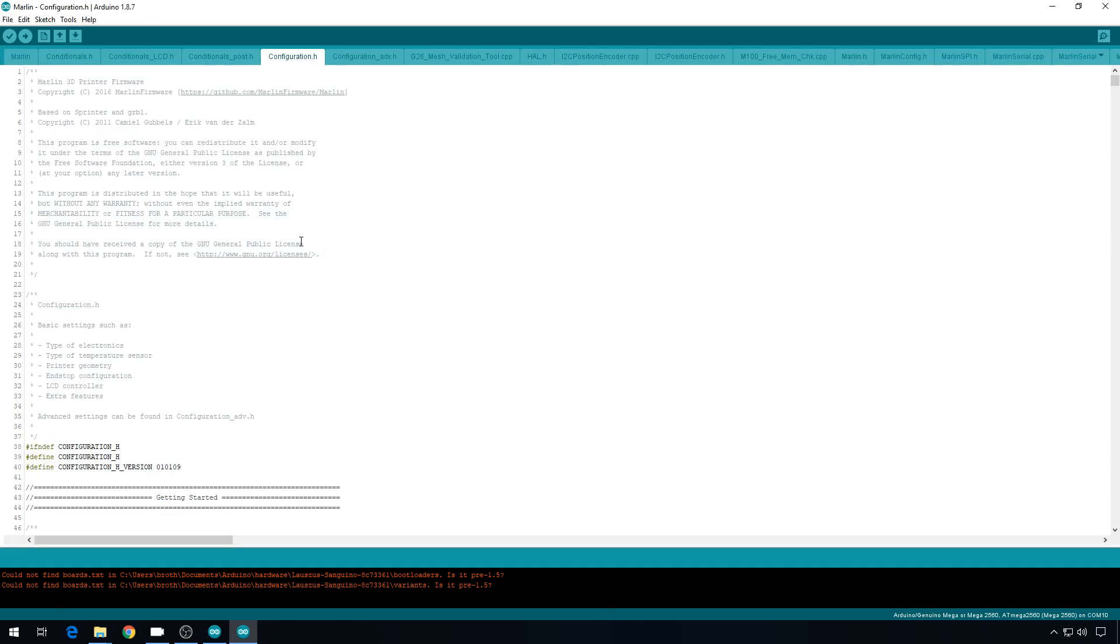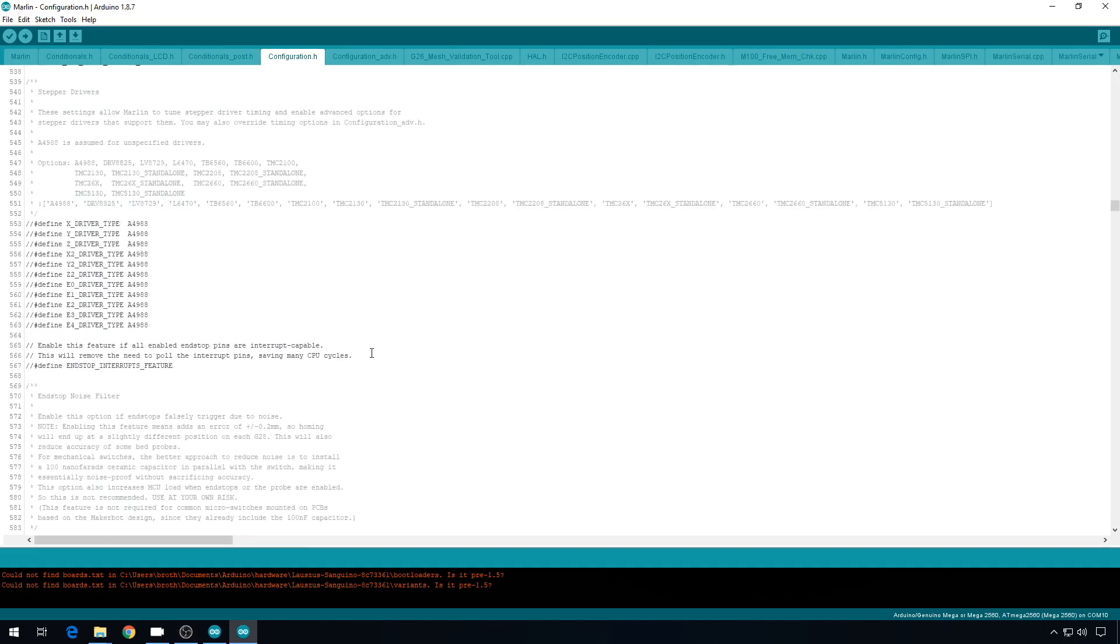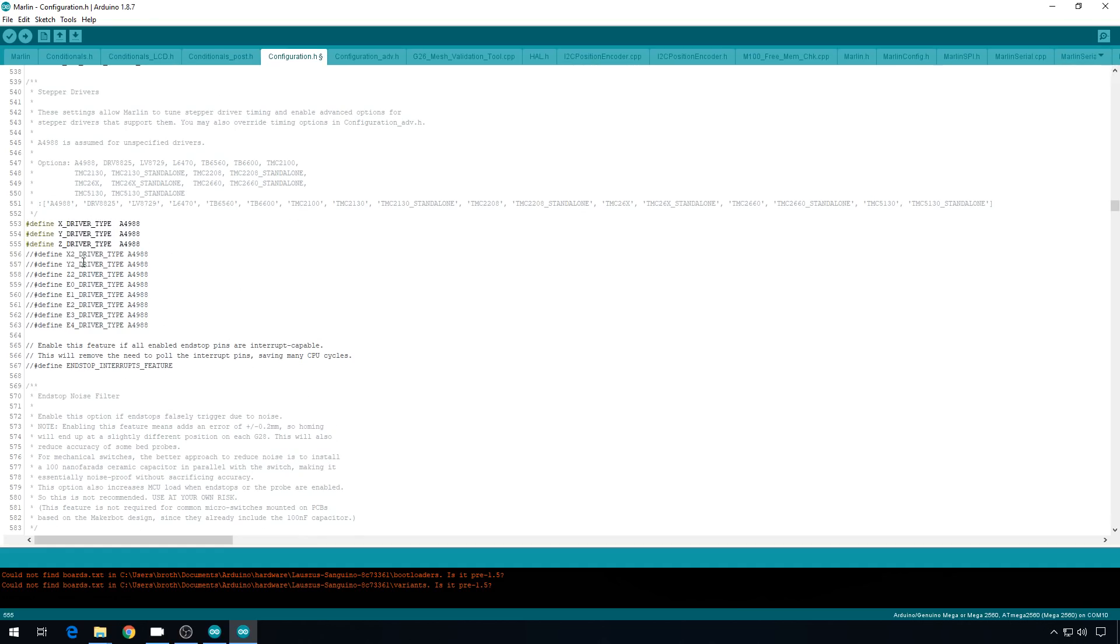So we'll start in Configuration.h. We need to tell the configuration we're using 2130s. So we'll scroll down. And here's the stepper driver section. We're going to uncomment all the four drivers that we use, X, Y, Z, and Extruder0. And then we're going to change A4988, which is the default, to TMC2130. And it should look like this.